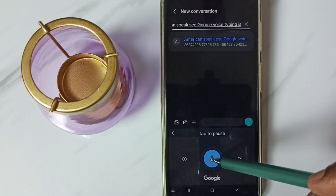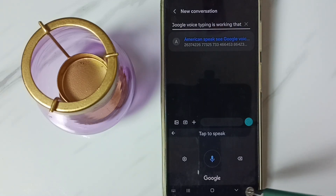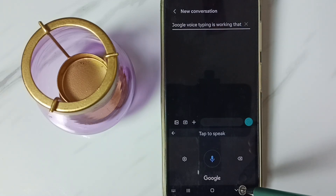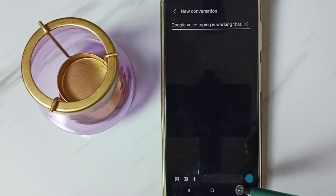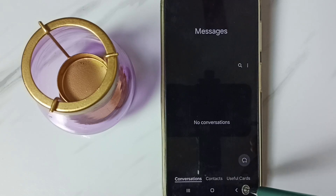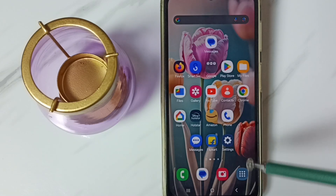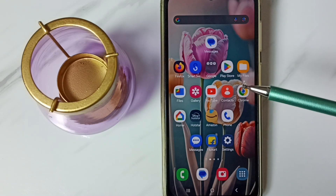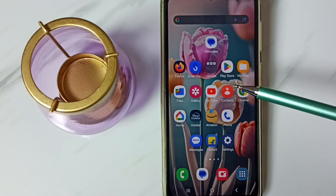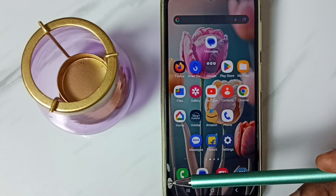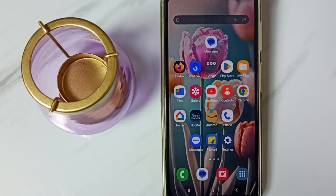Let me stop. Done. This way we can enable mic icon in Samsung keyboard. I hope you have enjoyed this video. Please subscribe this channel, please like and share the video.